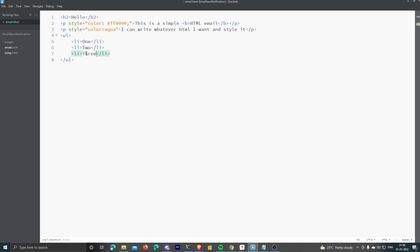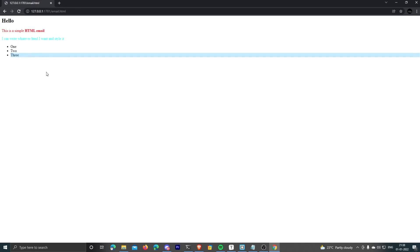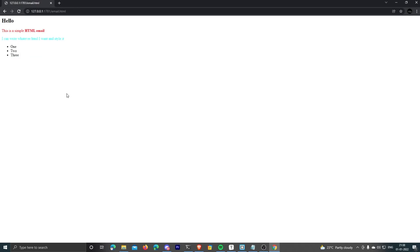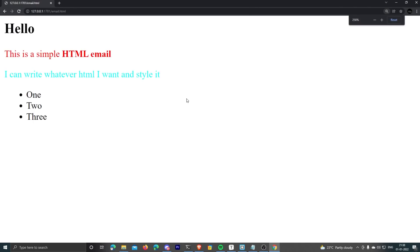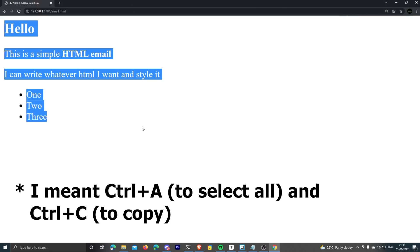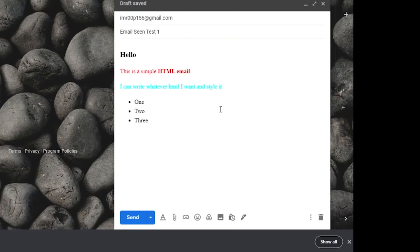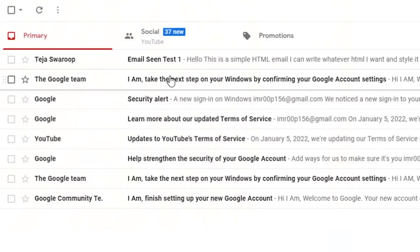So I open this HTML file in the browser, and voila, it's perfectly rendered as expected. Now I copy this whole webpage by holding Ctrl+A and then Ctrl+C. Then I paste this in my Gmail compose box. Now that's what I wanted. You can see the email is actually rendered as HTML. So I send this email.